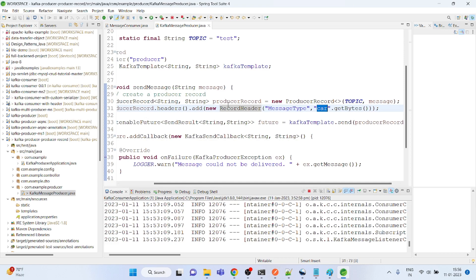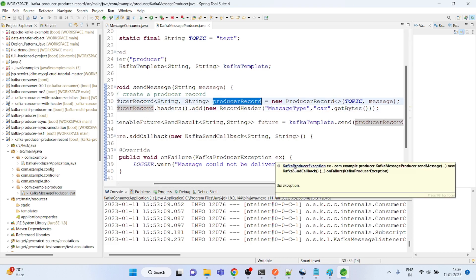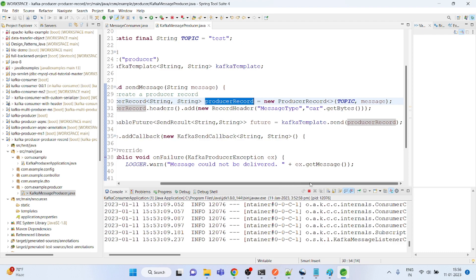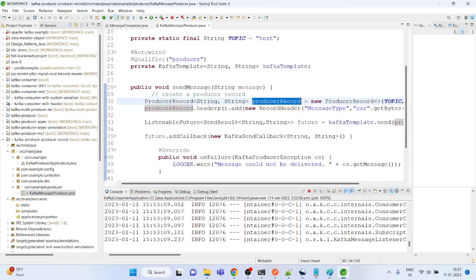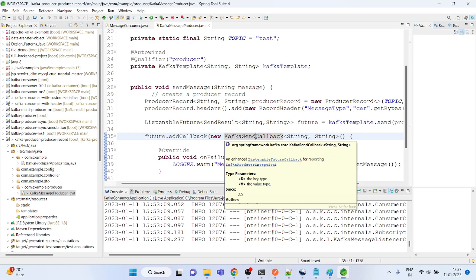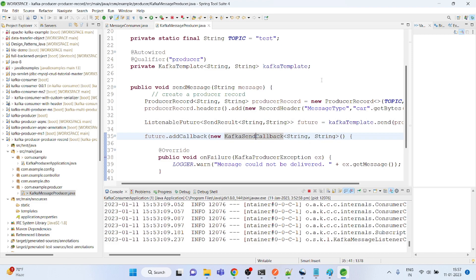Instead of passing just the topic name and the message, we pass the ProducerRecord. There could be different kinds of requirements — for example, we might want to filter data based on the header, or send some kind of authentication or authorization details in the header. For those use cases, we can use the ProducerRecord.